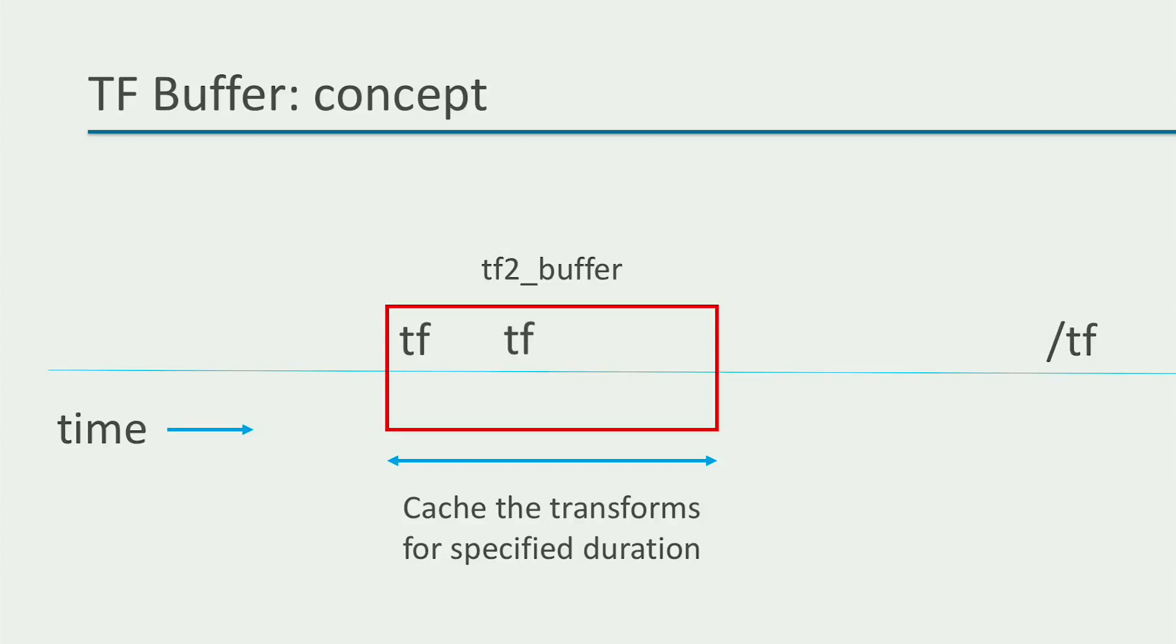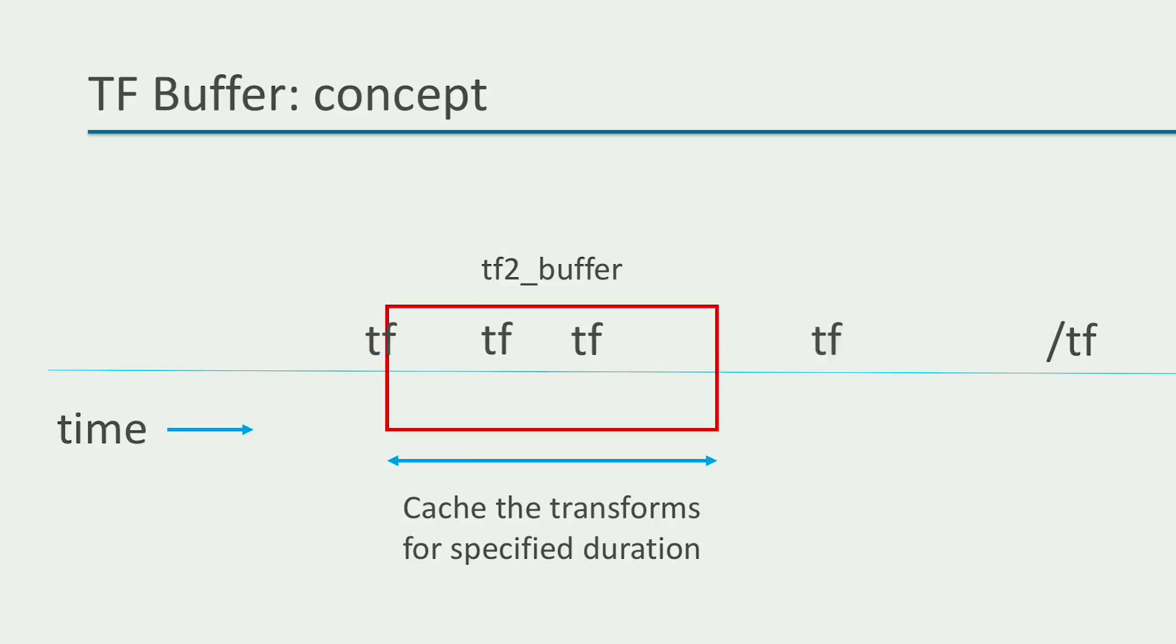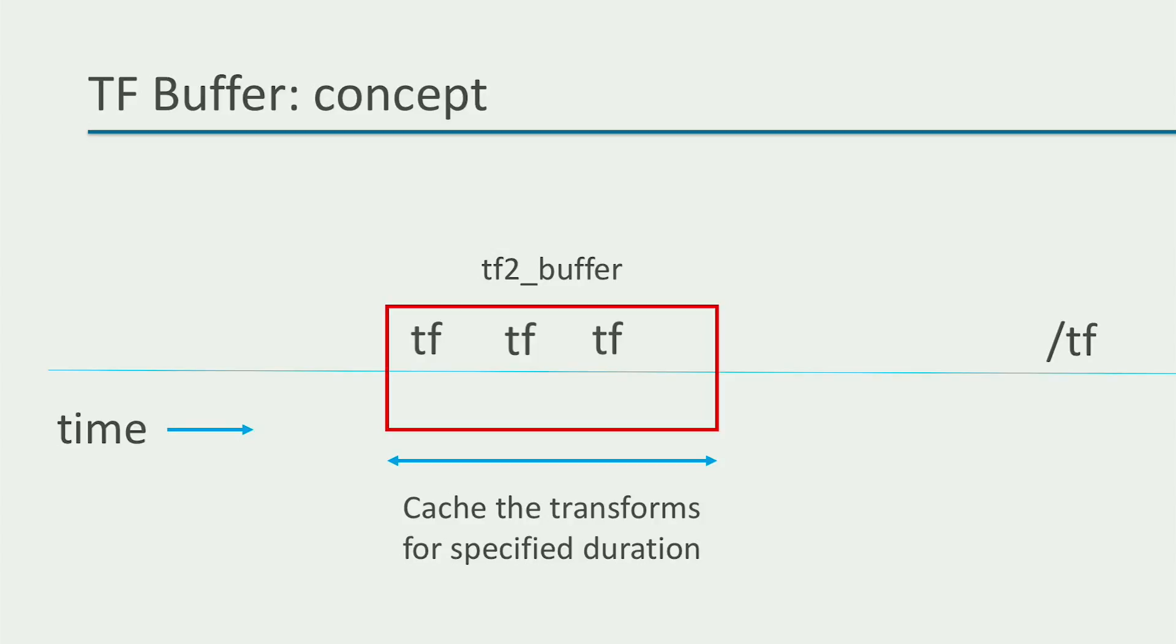And then the next publication of the tf topic is also buffered because the complete duration of the buffer has not yet been occupied. And this continues until the buffer is full. And the buffer continues to store information by replacing older tf data as and when new tf data comes in, so that there is always tf information available over a specified duration that is the size of the buffer.